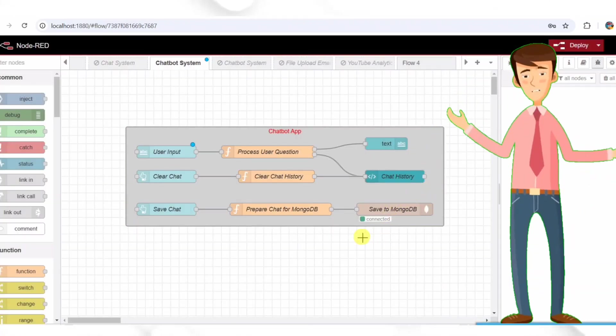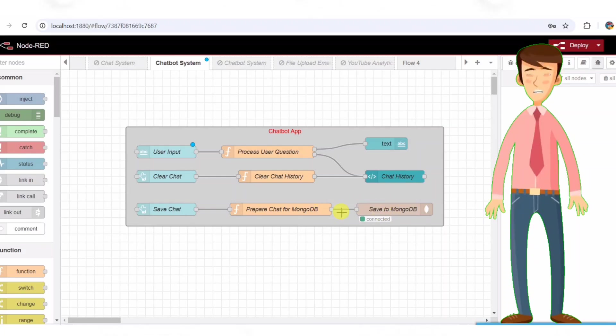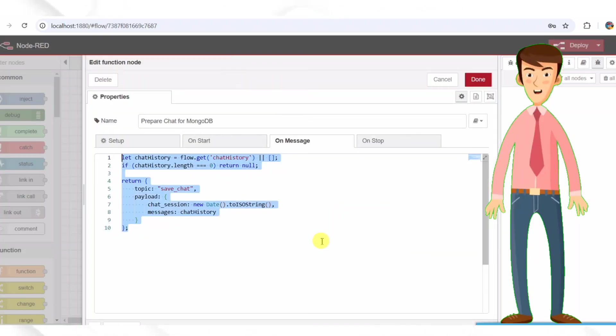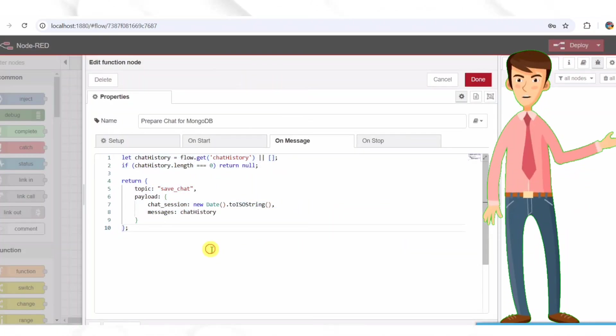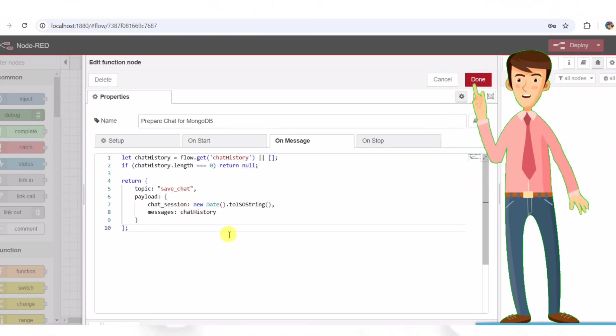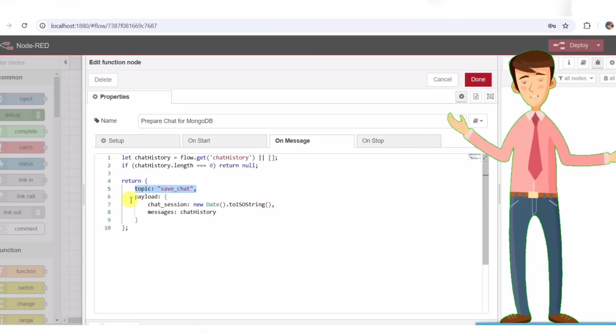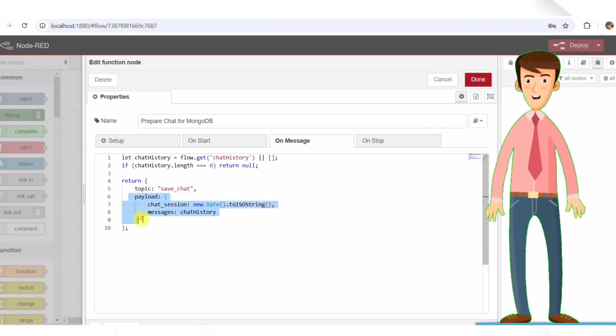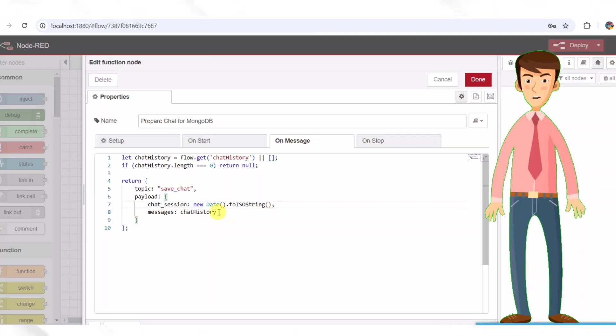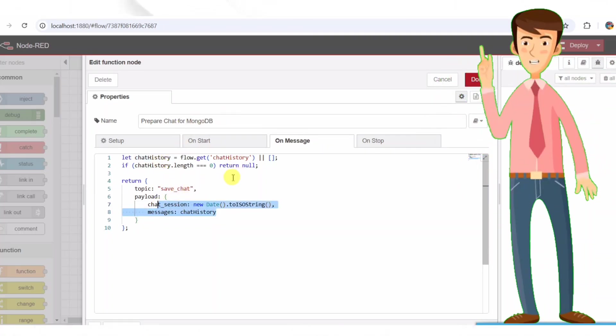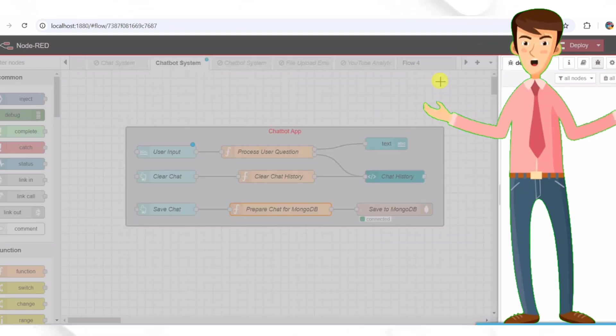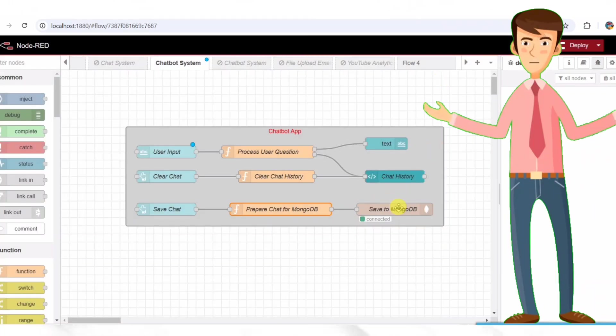Step seven, preparing data for MongoDB. Before saving chat history, we need to format the data properly. This is done using a function node called prepare chat for MongoDB. Prepare chat for MongoDB function node. Formats the chat messages along with timestamps. Prepares structured data to be inserted into MongoDB. With this function in place, all chat messages will be neatly stored for future retrieval.